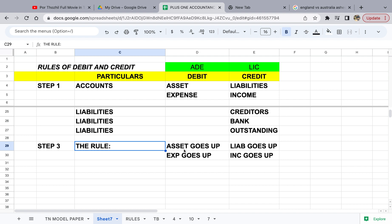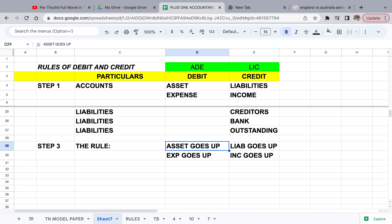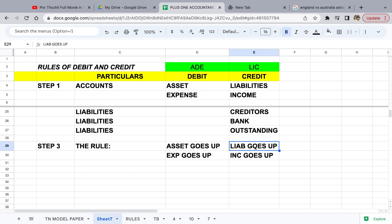Now we go to the main topic — the rule. Whenever an asset or expenditure goes up, you debit it. That is why assets and expenditure are debit in nature. Similarly, whenever a liability or income goes up, you credit it — that is why they are credit in nature. Please memorize this. Once you remember the account groups and their nature using LIC and ADE, the rule will be easier to apply. When an asset goes down, you do the opposite — you credit it.